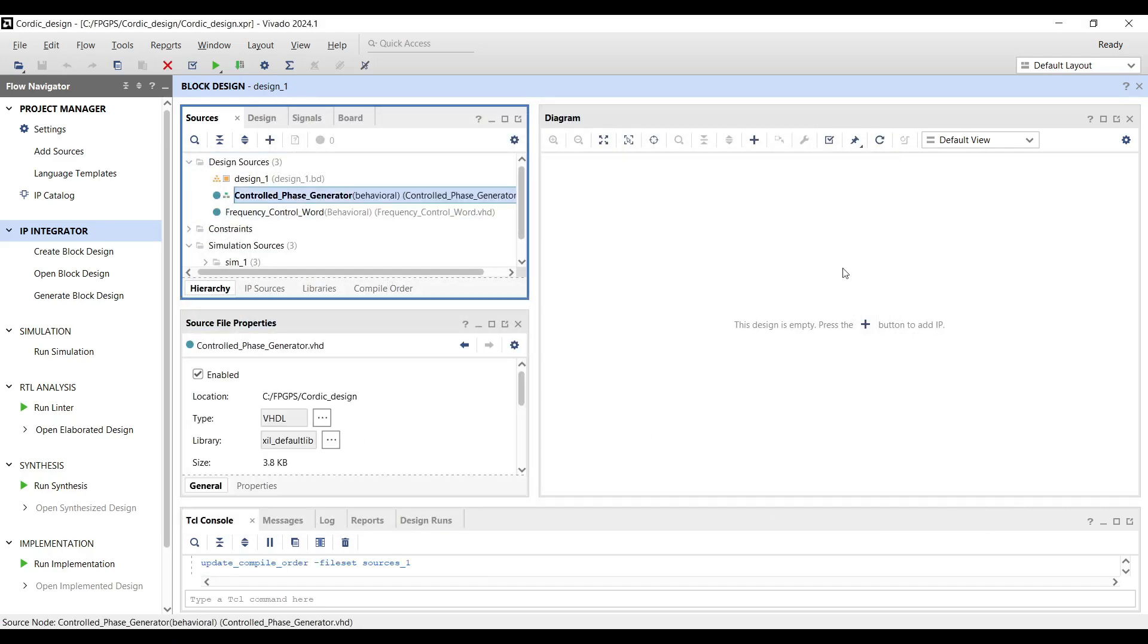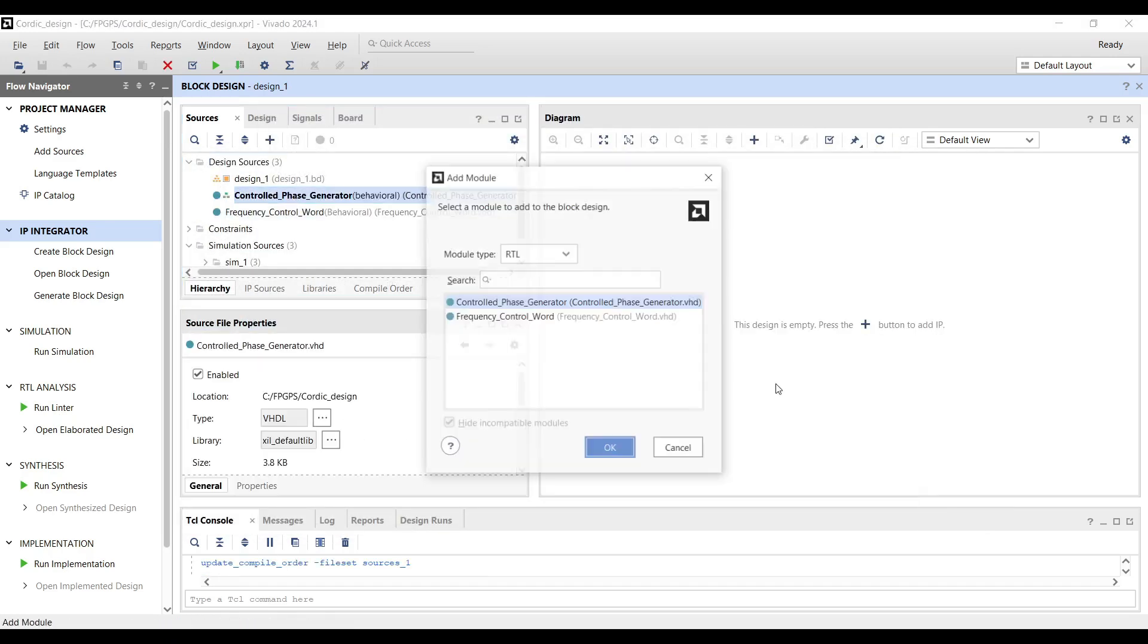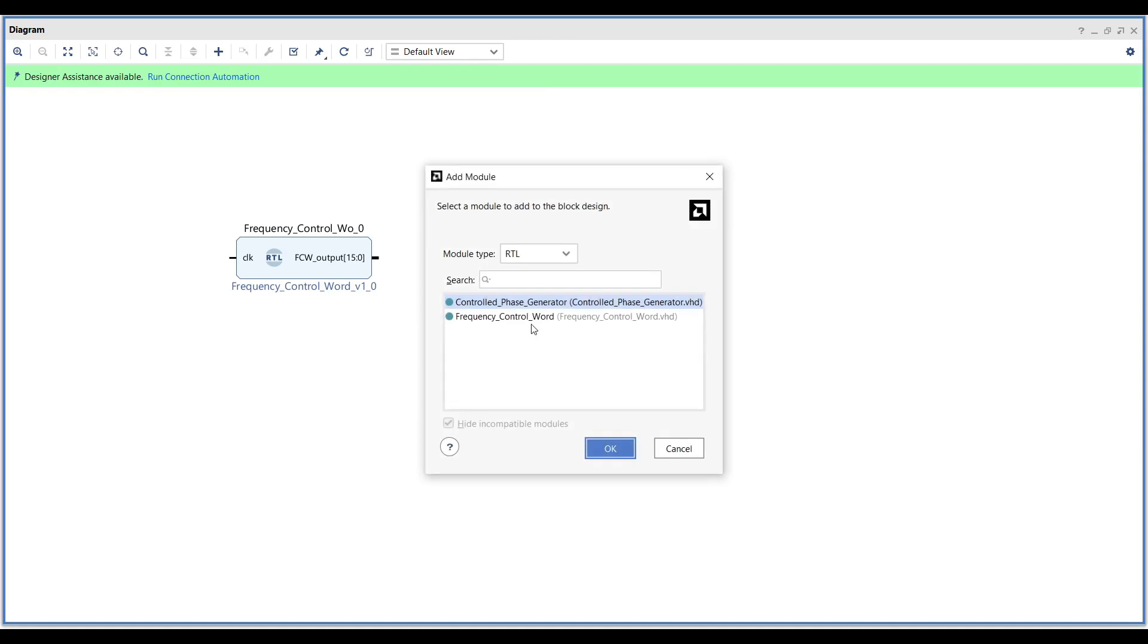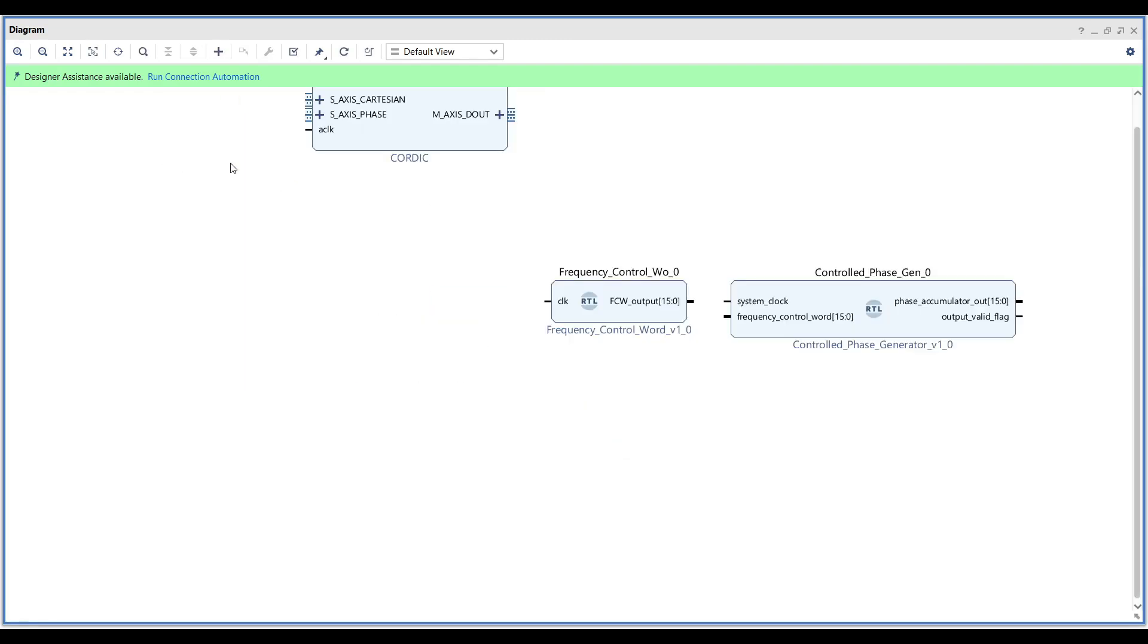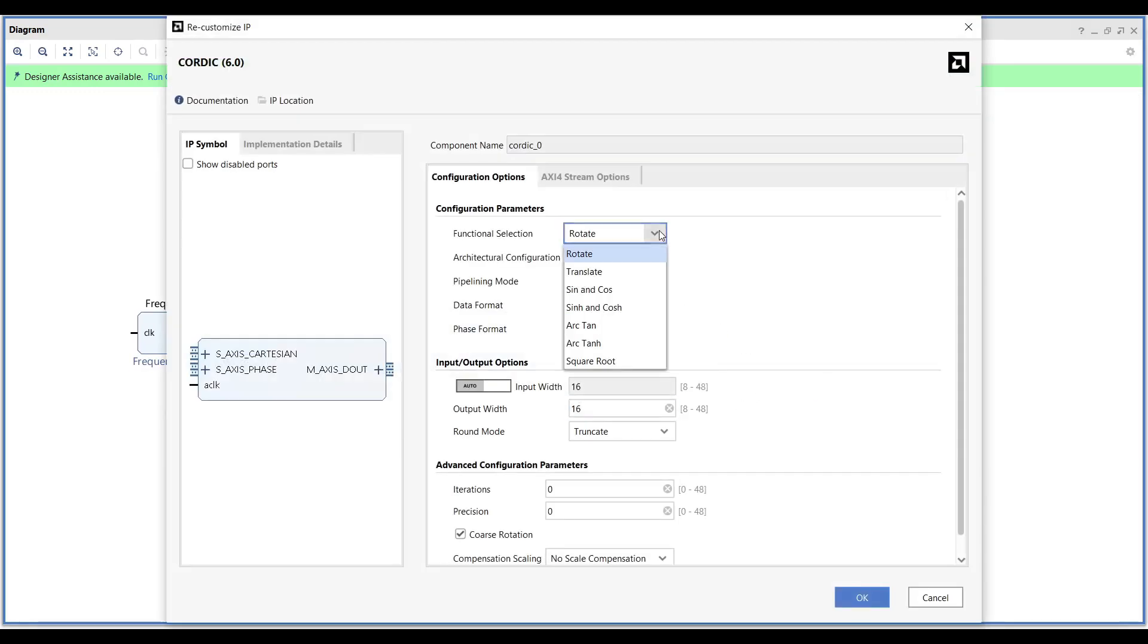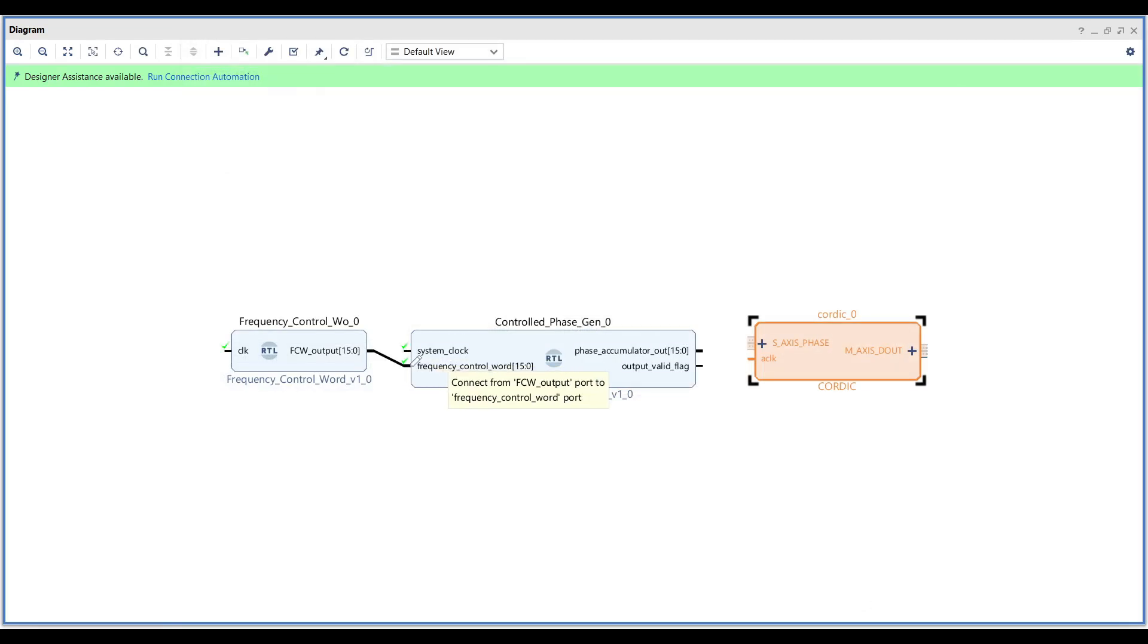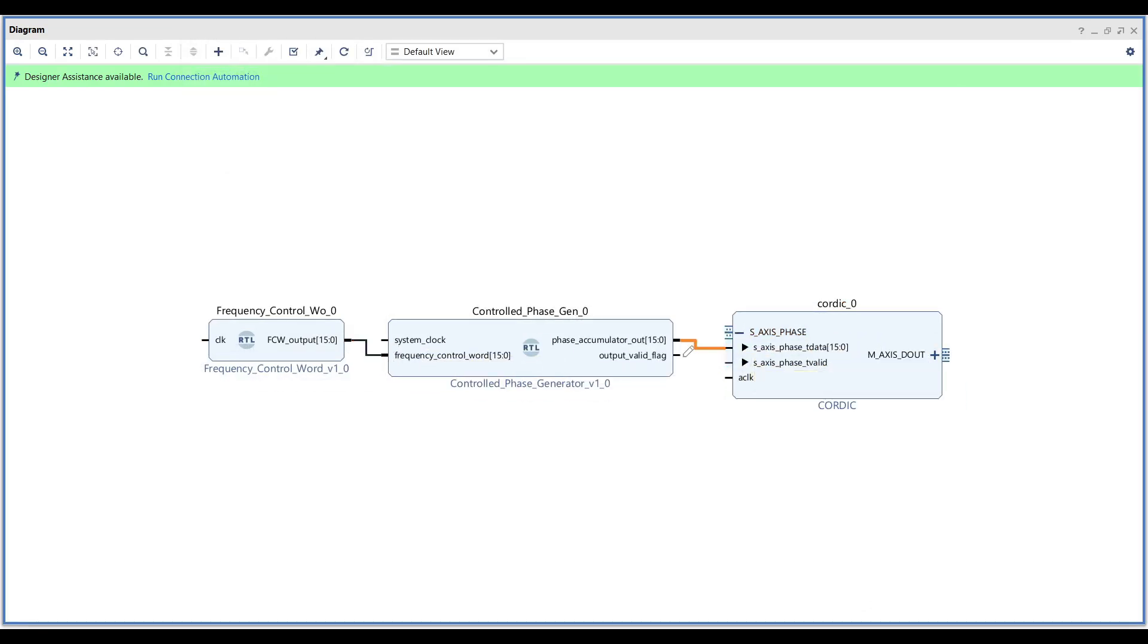Next, right-click on the block design and add the FCW and phase accumulator as modules to your design. From the IP catalog, add a CORDIC IP block to the design. Modify the CORDIC output functionality to generate sine and cosine values. With all the modules and the IP block in place, connect them properly.